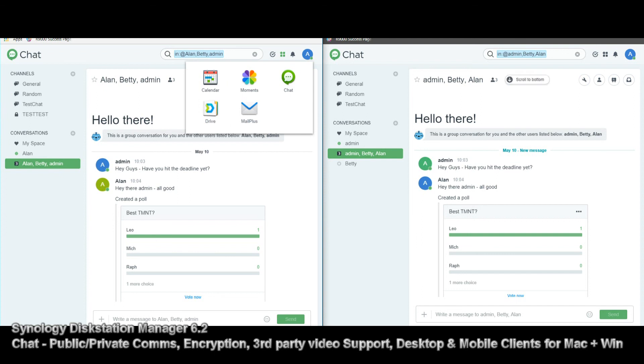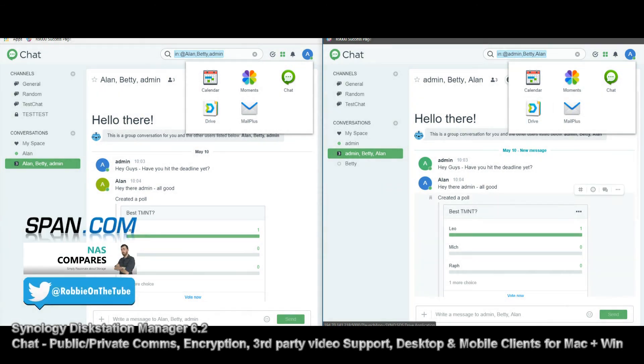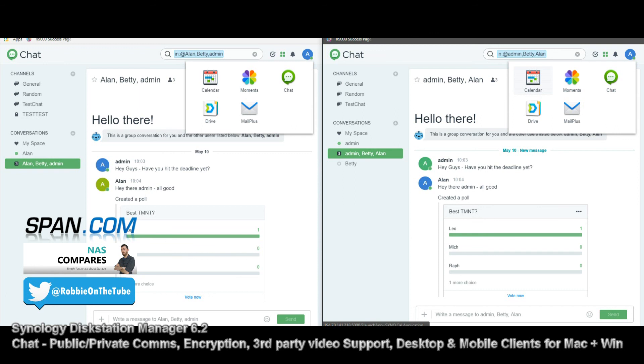Because you can use the other applications within chat and synchronize them together. So say, there's a file that you need to open, you send the file over the chat system, and then the chat system will open it via Synology's own office application, within the email application for deadlines, or if you're sending emails to be sent. Obviously, the moments application we've discussed before, and the calendar, you can combine what you're doing together, which is better for your business and collaboration.